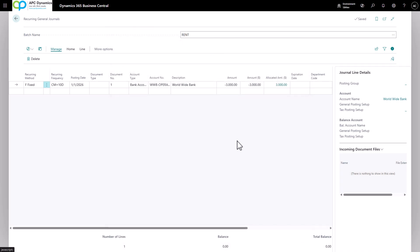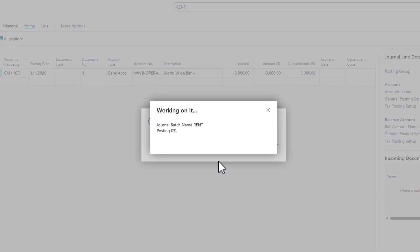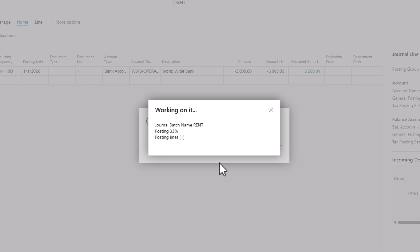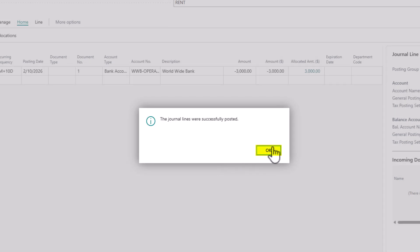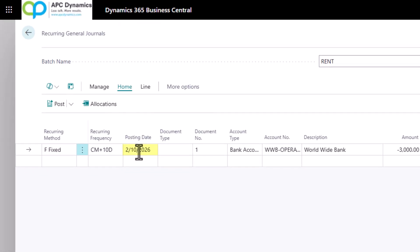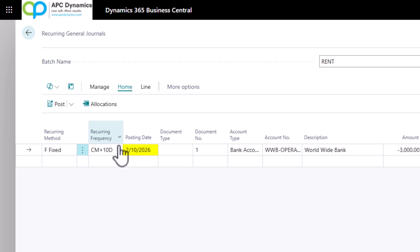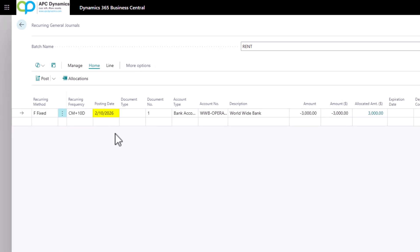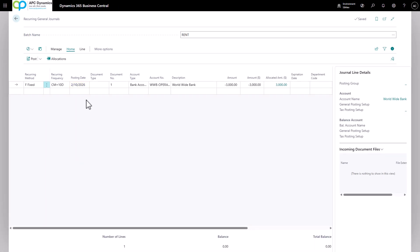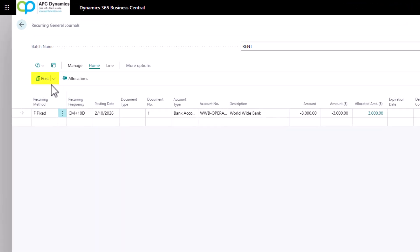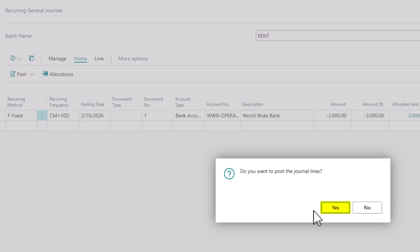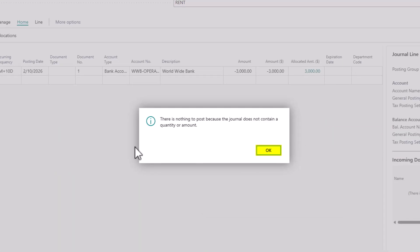When I close this, I can click on post. And it will automatically post the recurring journal. You'll notice that the posting date will automatically change to the 10th for the following month. If I try to post this again, it will give me an error because my work date has not reached February 10th yet.